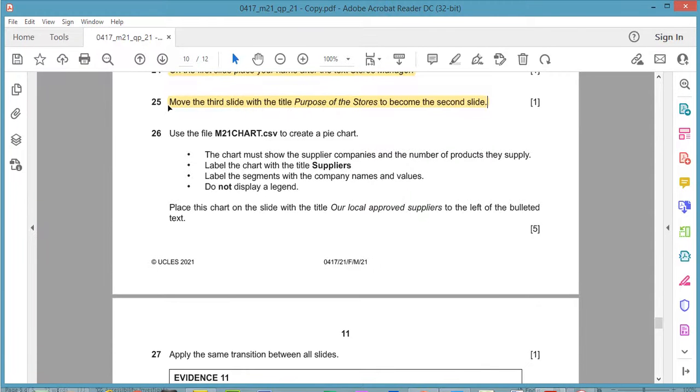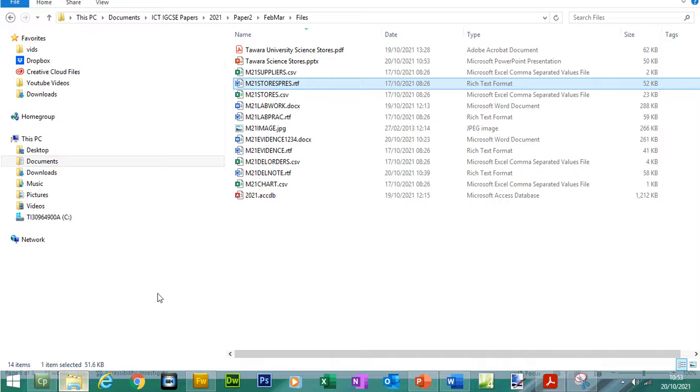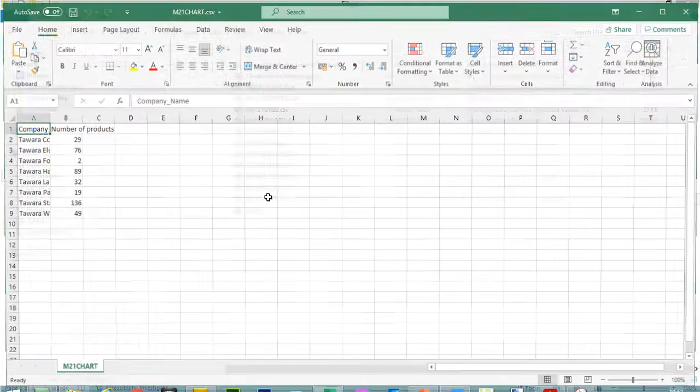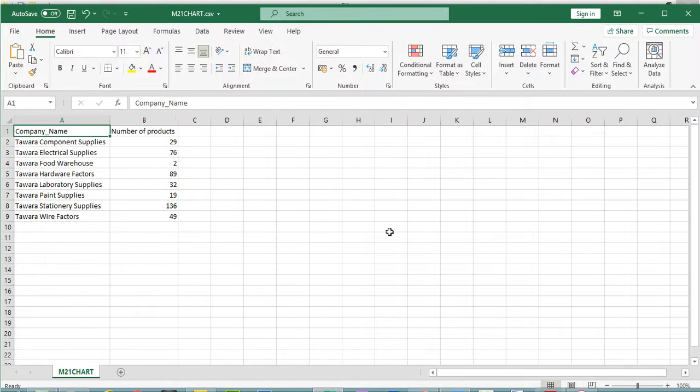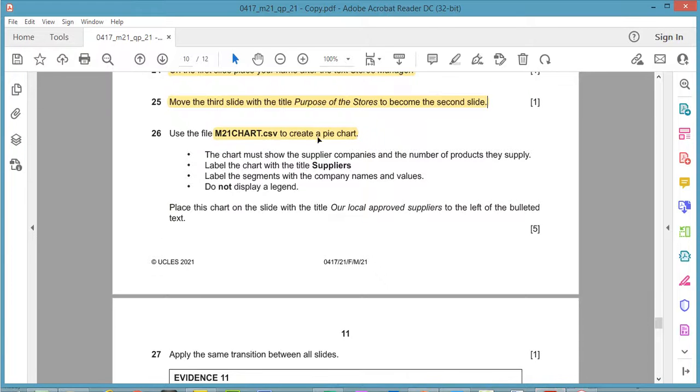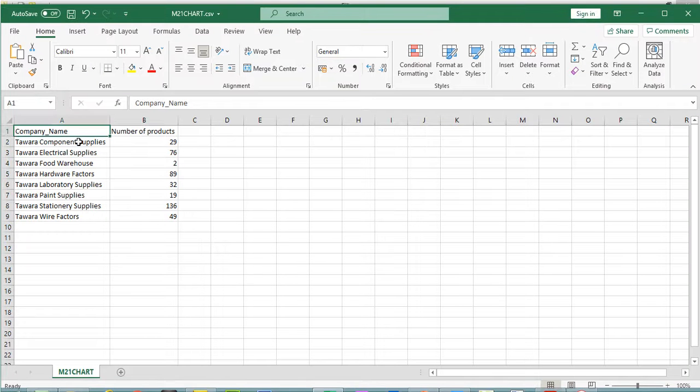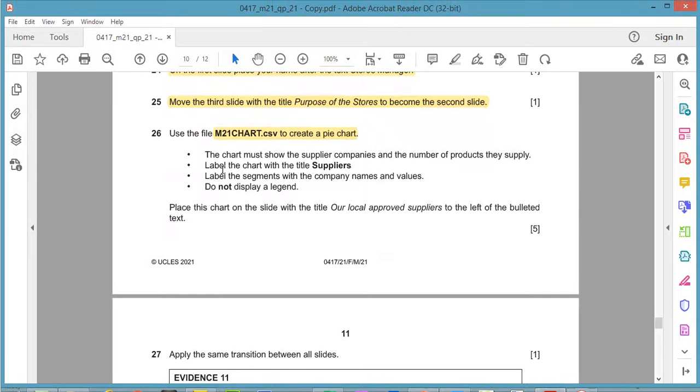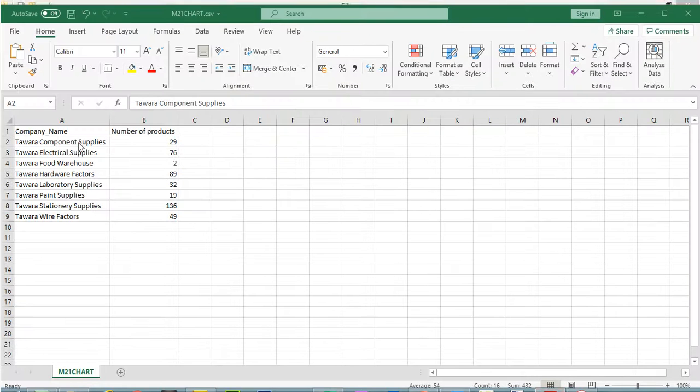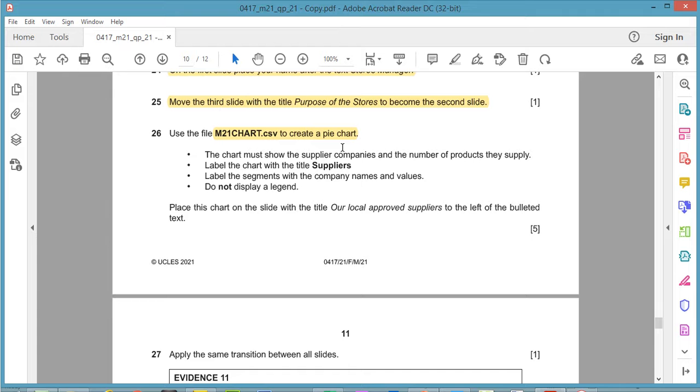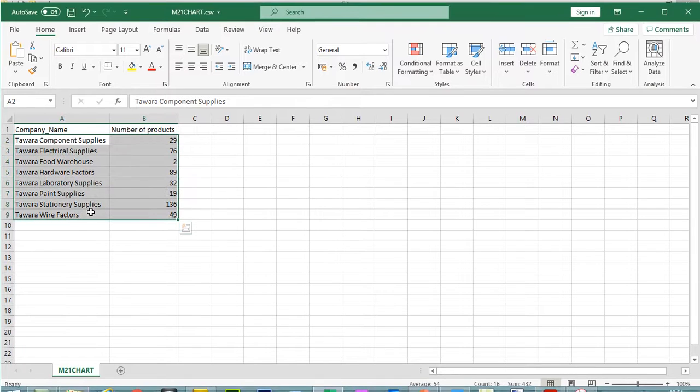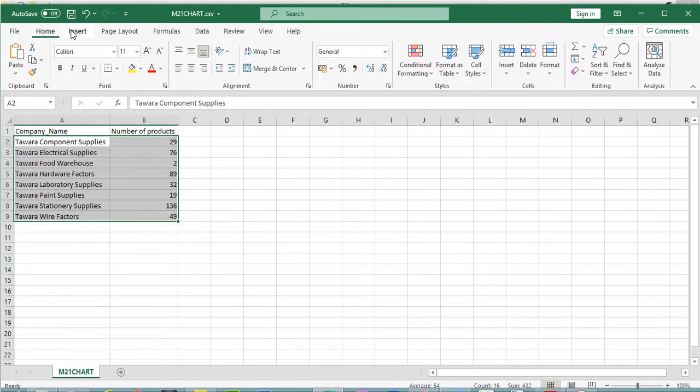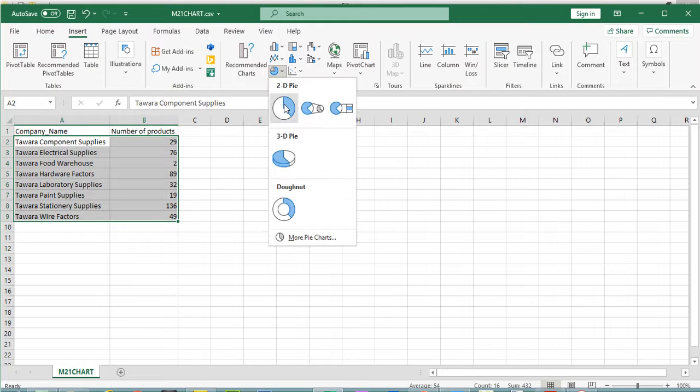Now for question 26 we need to find this file, m21 chart and create a pie chart. Let me find that file, this one here, double click to open. What do we need to do? We need to create a pie chart. The chart must show the supplier companies and the number of products they supply. So the company name and the number of products they supply. Label a chart with suppliers. Let's make the pie chart now. We need to include the suppliers, companies and the number of products they supply. We can highlight these two columns, insert, select pie chart.